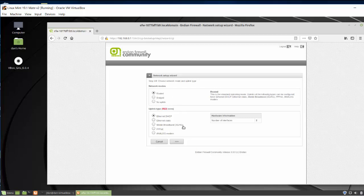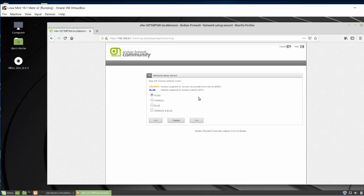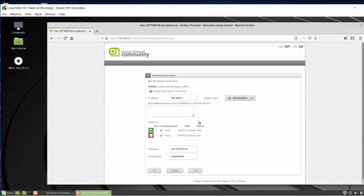For the uplink type on the red zone, I'll choose Ethernet DHCP so it picks up an IP address automatically on the WAN side. Depending on your ISP, you might want a static address, mobile broadband 3G/4G, PPPoE, or analog modem. Ethernet DHCP is typical here. You could optionally set up a DMZ in an orange zone or a wireless network in a blue zone, but I'll skip those — we'll just have the red zone (WAN) and green zone (LAN).